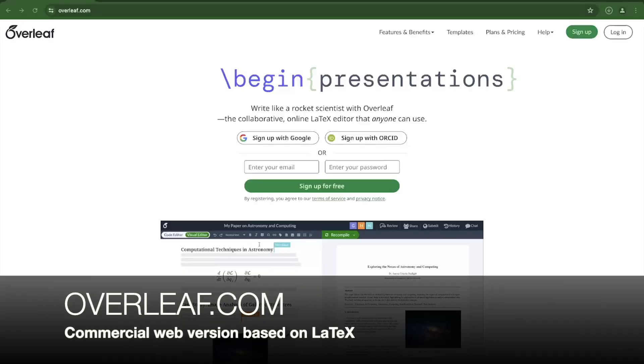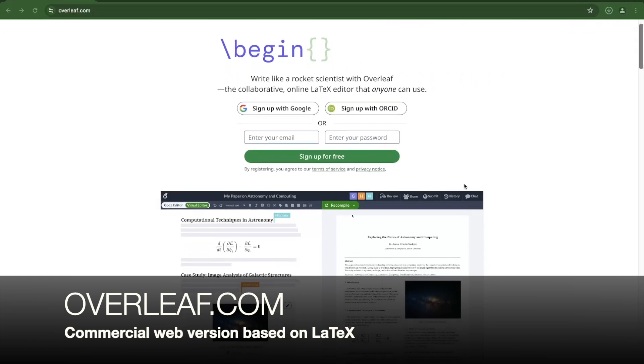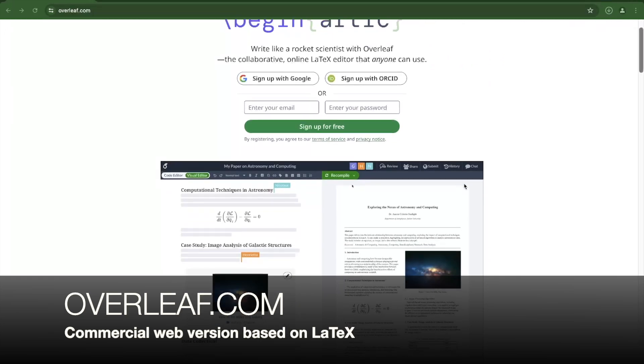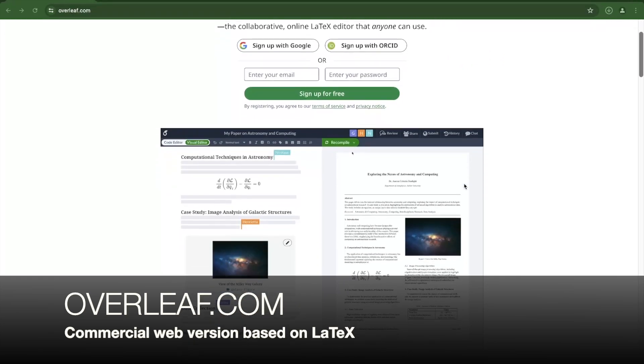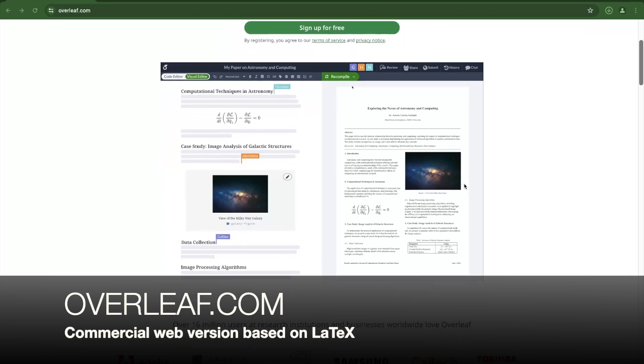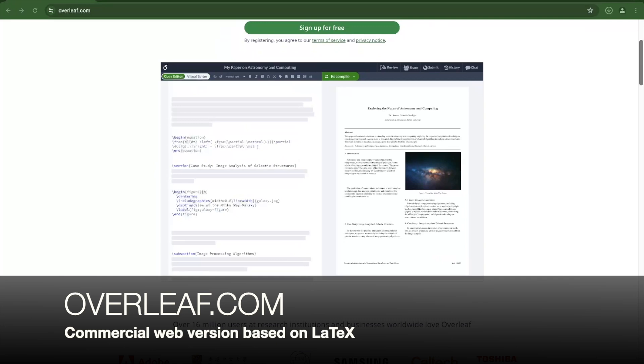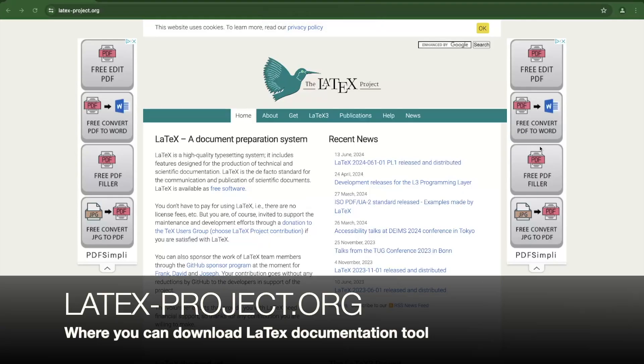There's another tool called Overleaf, which is technically an online LaTeX editor. Although there is a free version for this, I did not want to overcomplicate things. You can try out this tool as well, but I will focus on LaTeX as it is in this video.